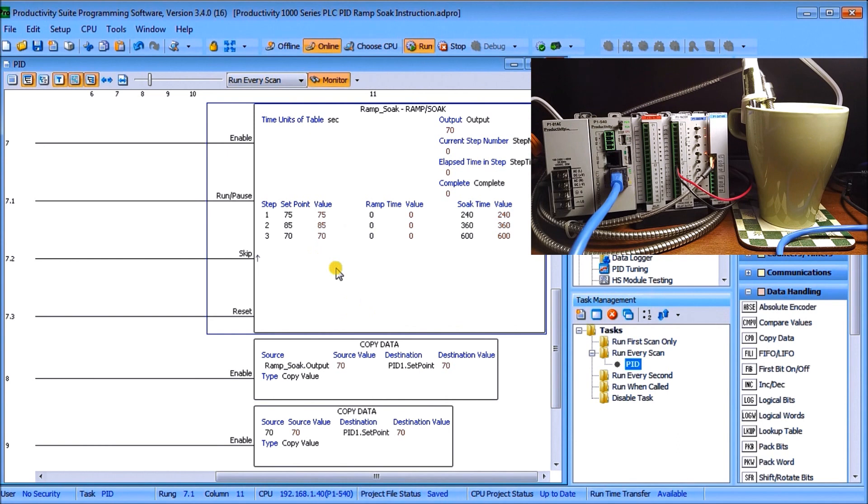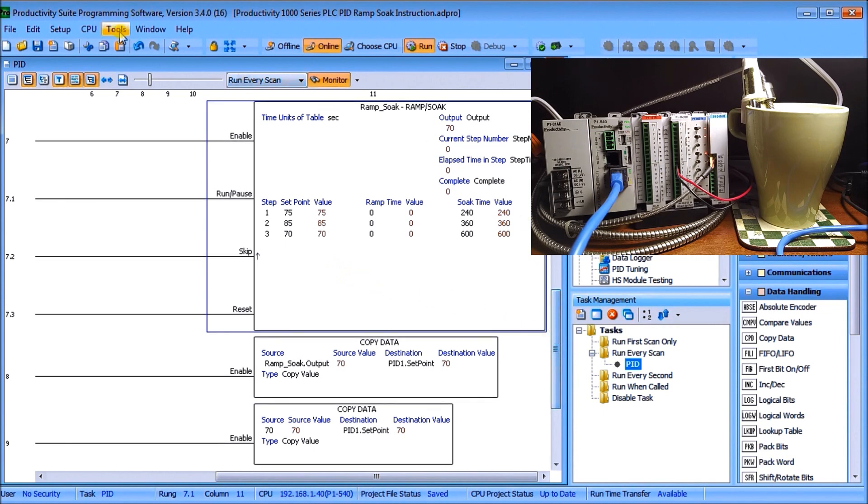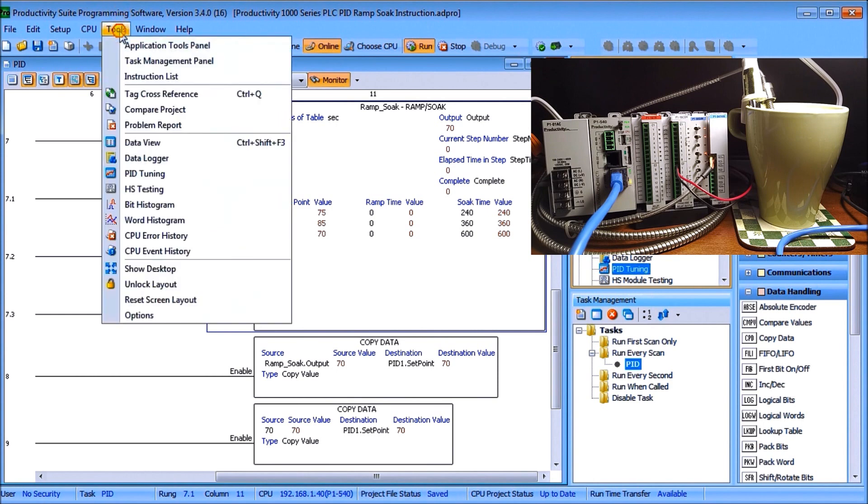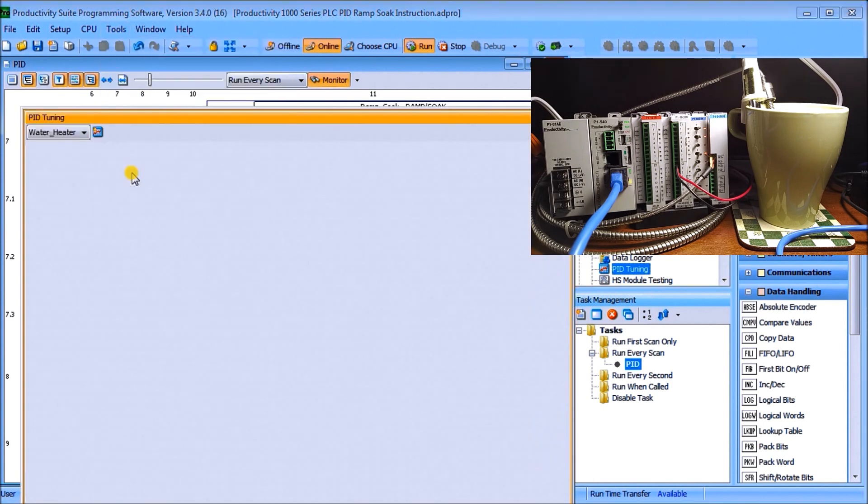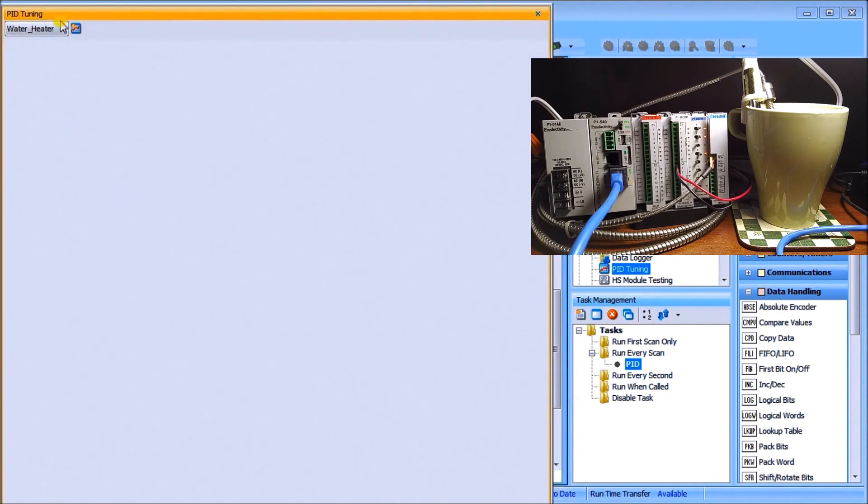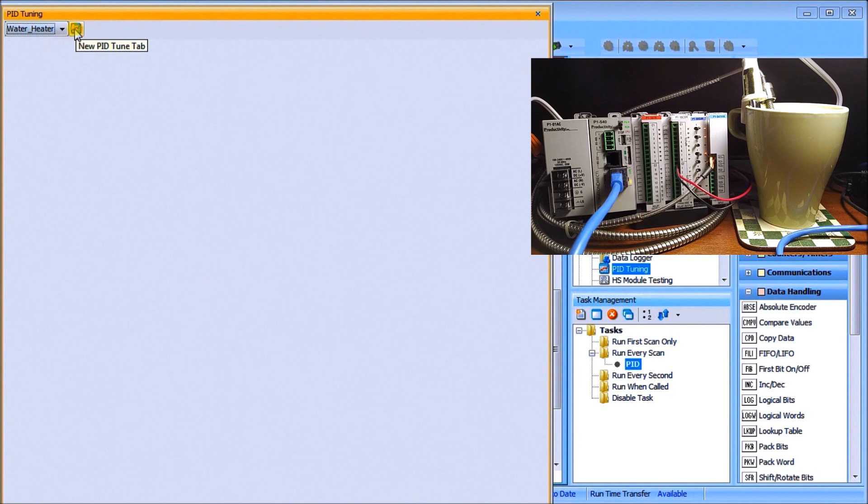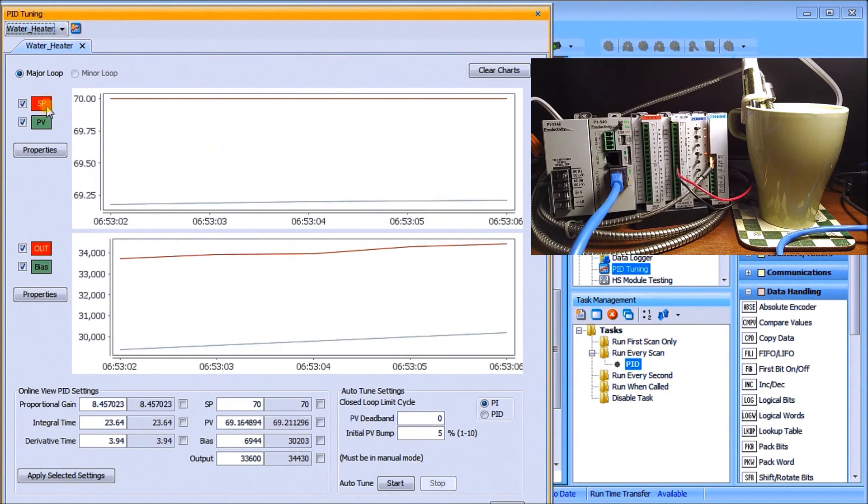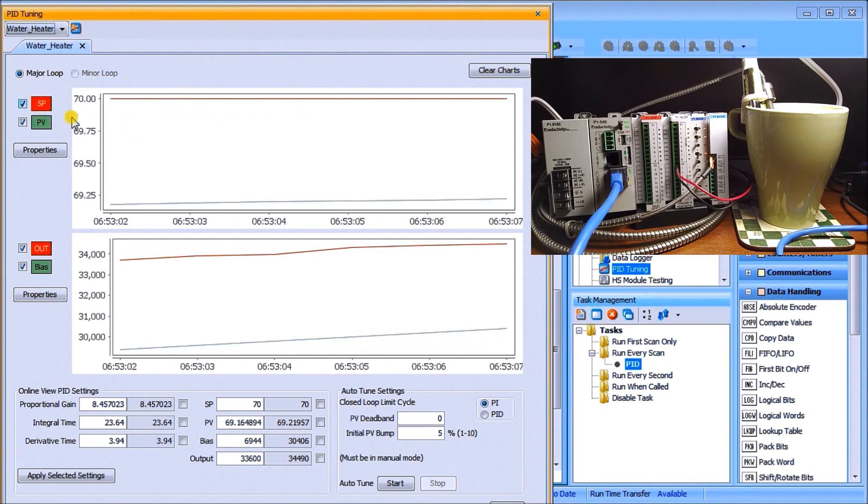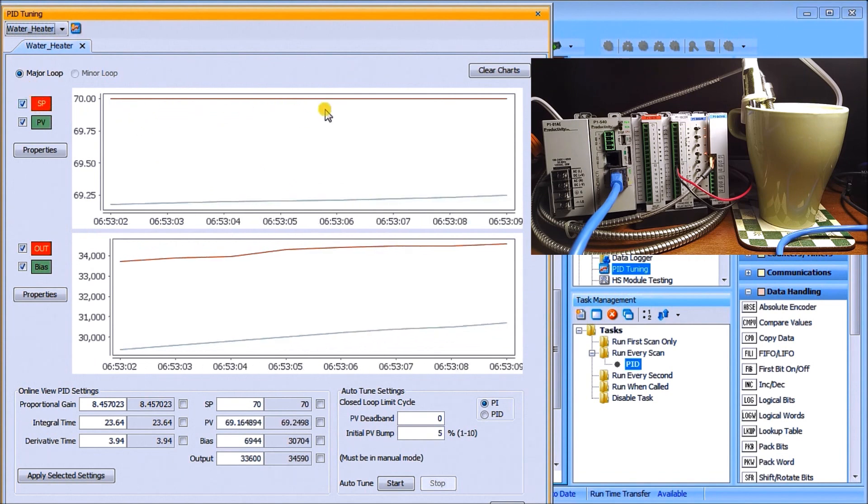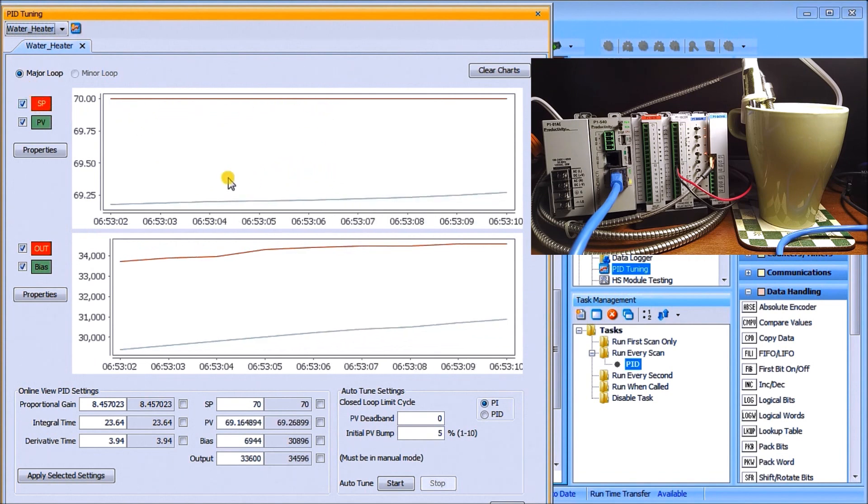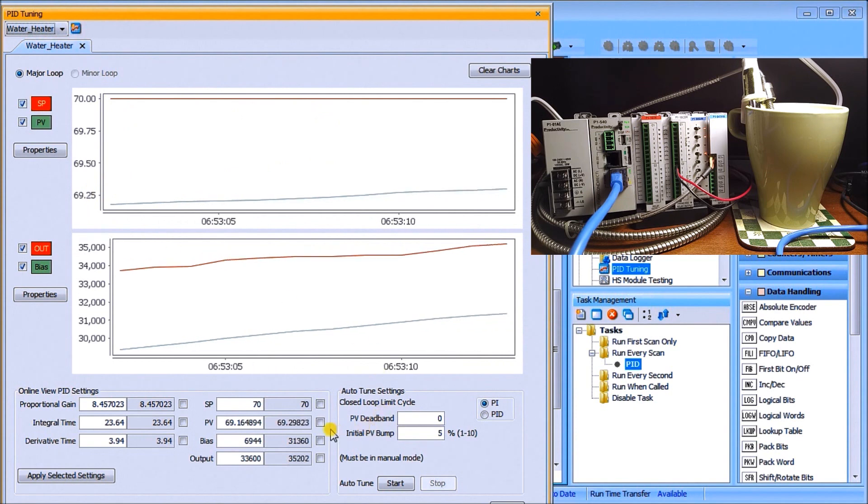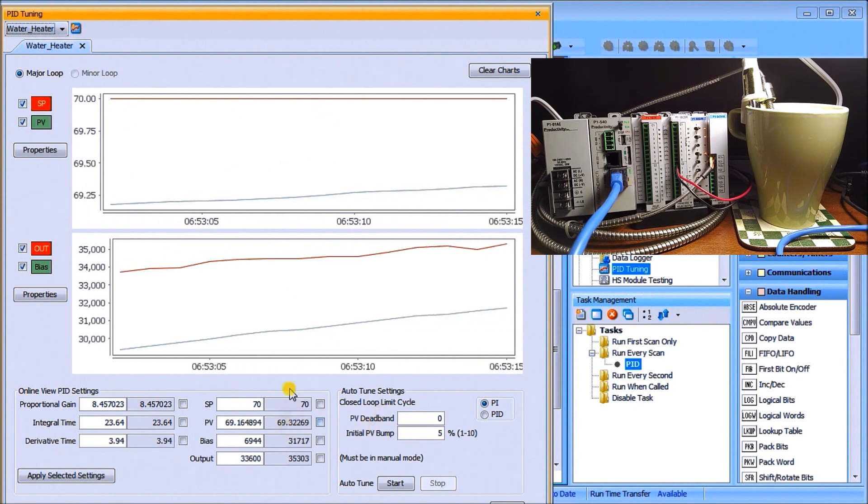So we have everything set up, what we'll do is we will call up our PID tuning. It's located under the application tools under monitoring and debug, it's called PID tuning, or we can go under tools and then call up PID tuning. When we do we'll select our water heater and we will look at that process variable and set point so now we see it's 70 and our process variable at 69.3 right now.